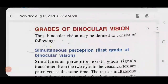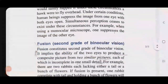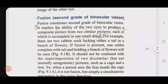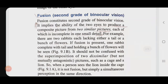Now coming to the second grade of binocular vision, which is called fusion. Fusion implies the ability of the two eyes to produce a composite picture from two similar pictures, each of which is incomplete in one small detail. In the case of fusion, the visual stimulus is a similar picture — there is no dissimilar stimulus or dissimilar object.